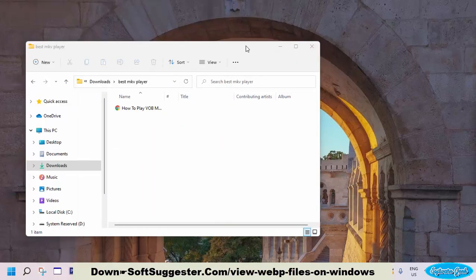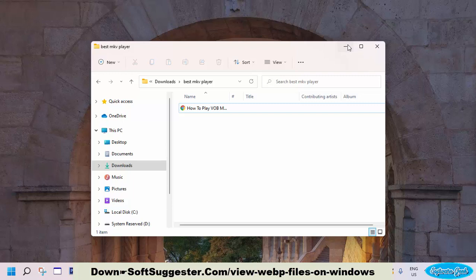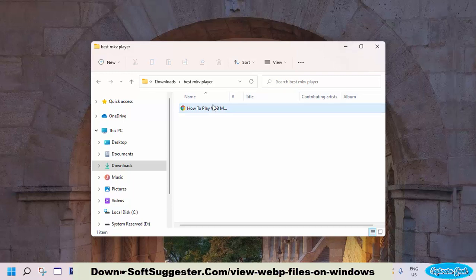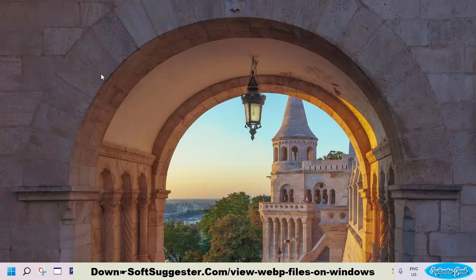Today's guide will assist you in how to view WebP images on Windows in the Photos app or Photo Viewer. We have made this tutorial on a Windows 11 device. You can follow the given instructions for Windows 10, Windows 8, and Windows 7.